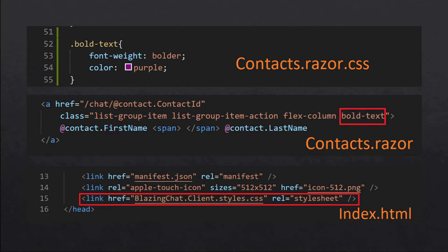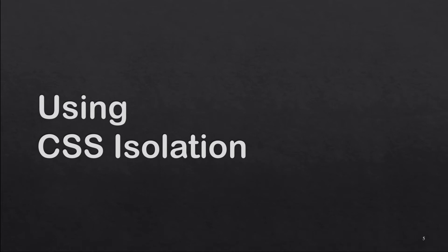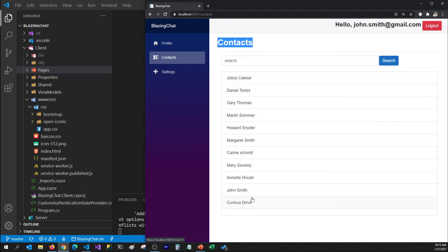Let's go ahead and make some code changes and see how these resources are getting loaded in our browser. For the demo, I'm going to use the contacts page in my blazingchat application. We have a list of contacts and I want to show the contact names bolder. First, I'm going to make changes in my app.css file and see how the resources load in the browser, and then I'm going to apply the same changes using CSS isolation and observe the difference.